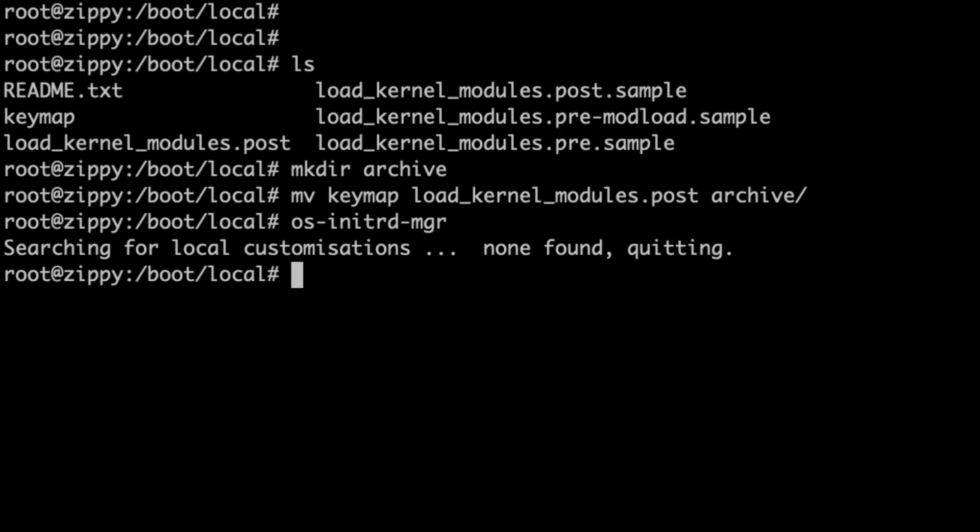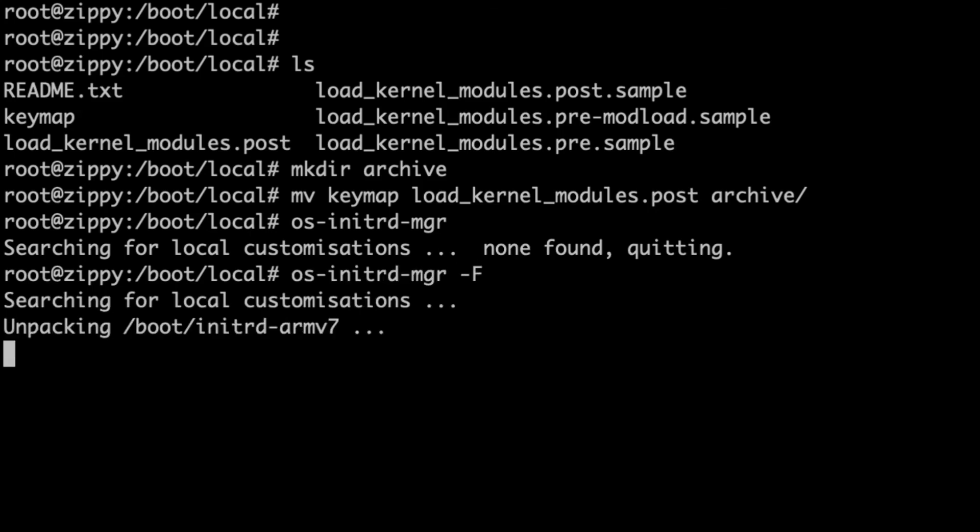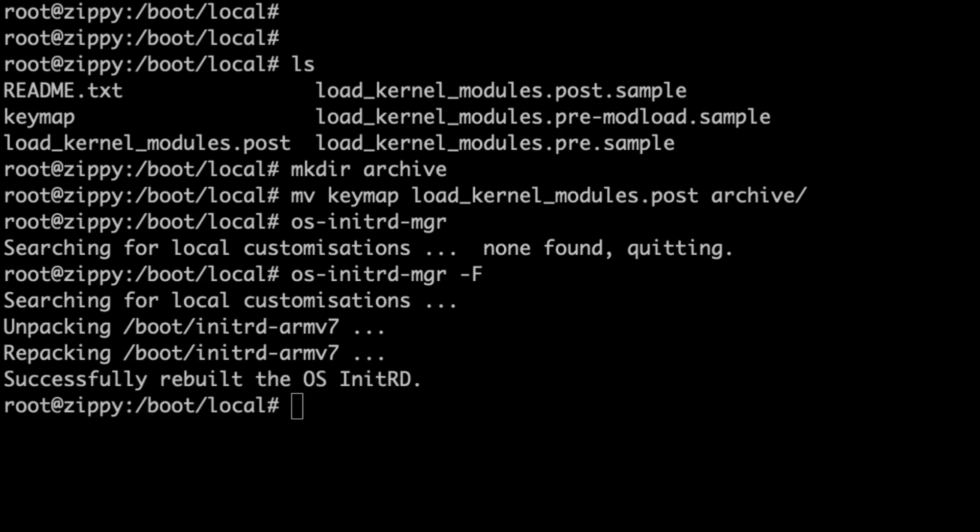By default, if there are no local customizations, the tool will silently exit. So if you don't have any local customizations and you run through the kernel upgrade process, you'll see nothing from the OS initrd manager tool whatsoever. So what we need to do in this situation is supply it with the dash F option. And that will force a rebuild. So you can see that it's searching for local customizations, it didn't find any, it's unpacking, and now it's repacking. And as you can see, it successfully rebuilt the OS initial RAM disk. So the local customizations have now been removed.